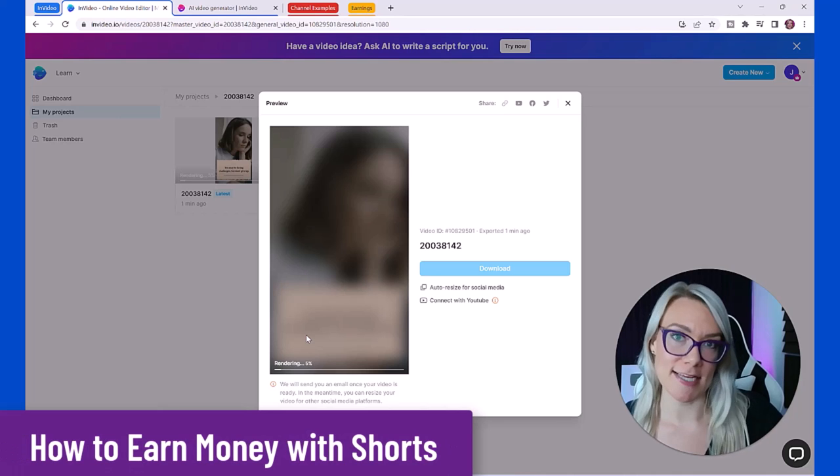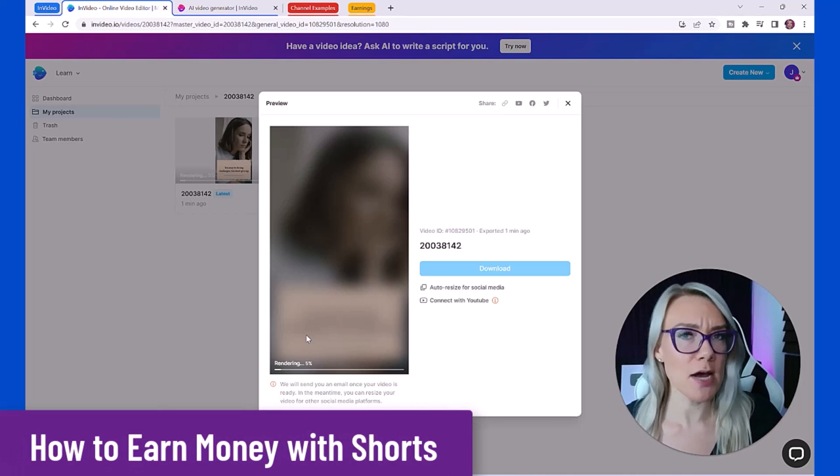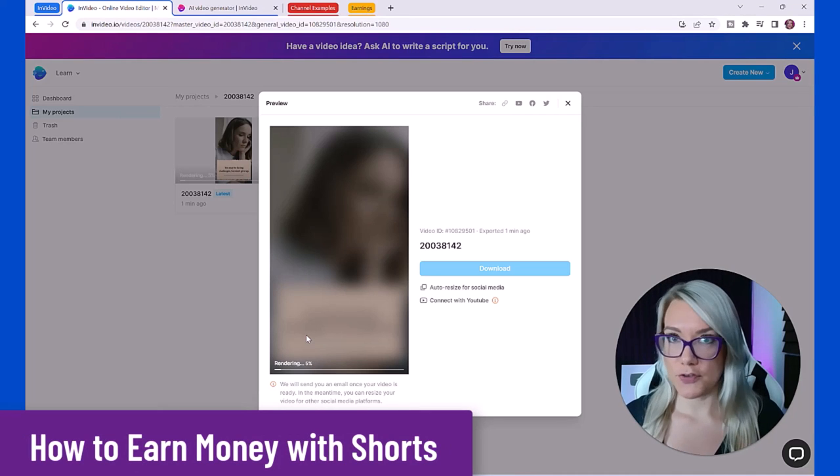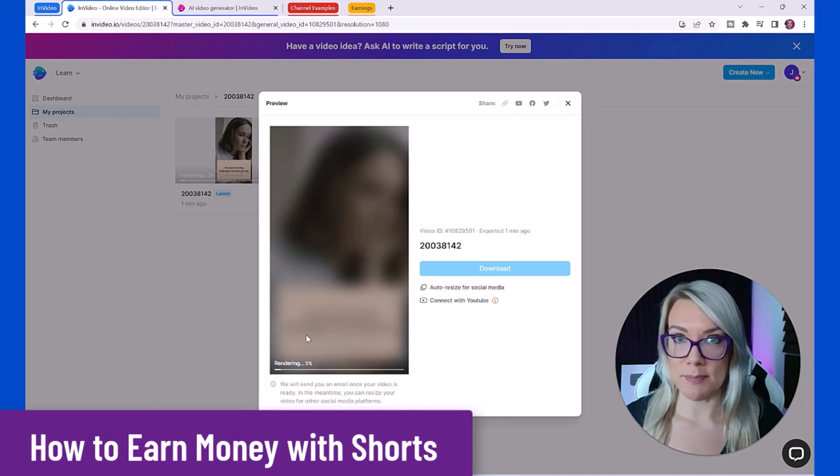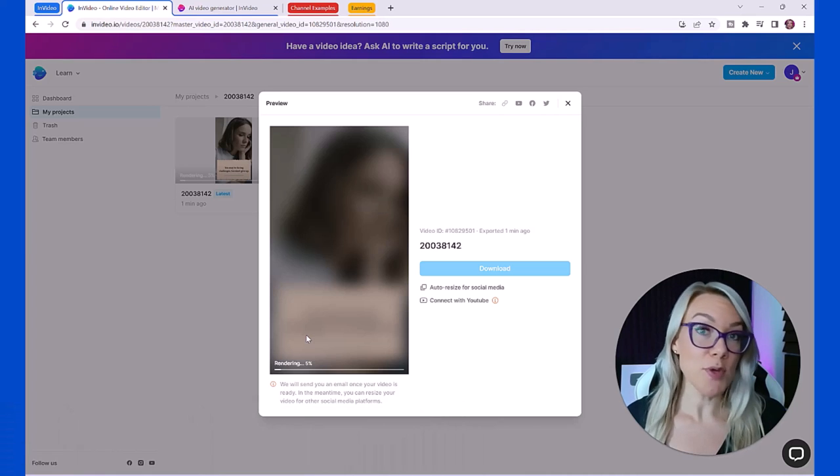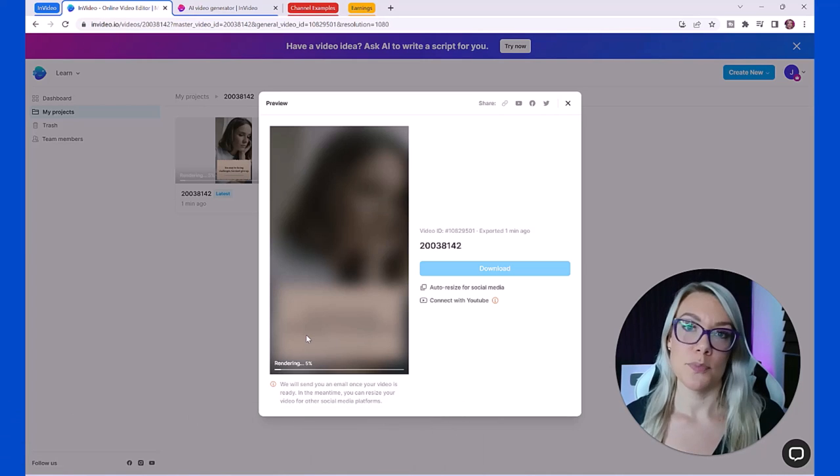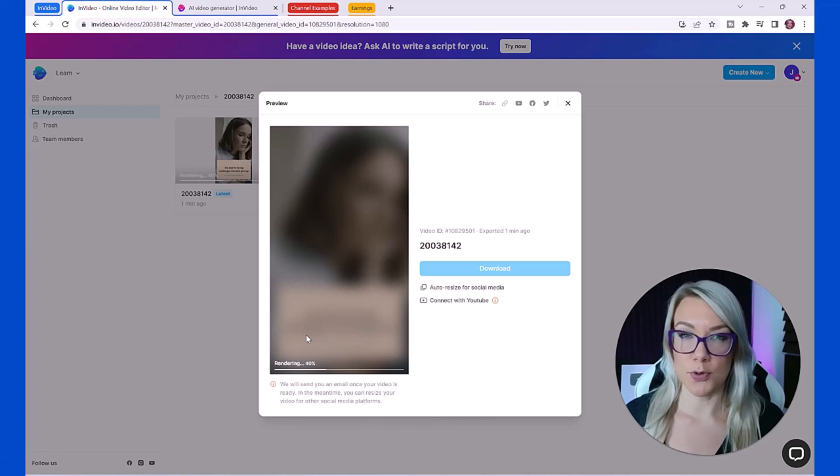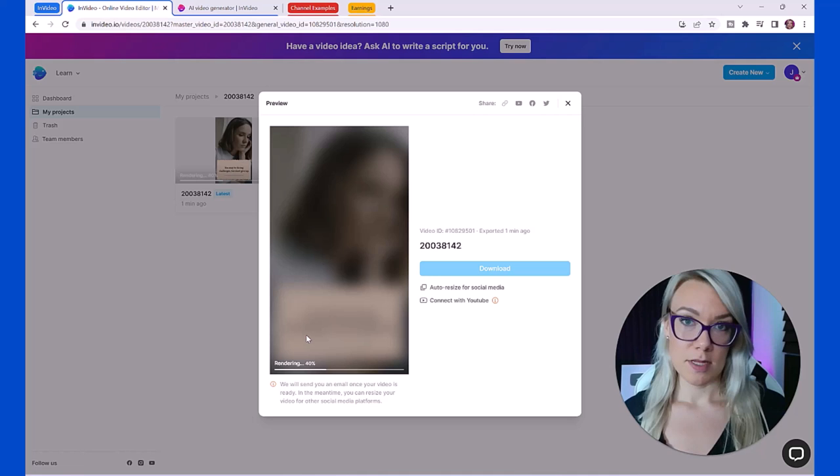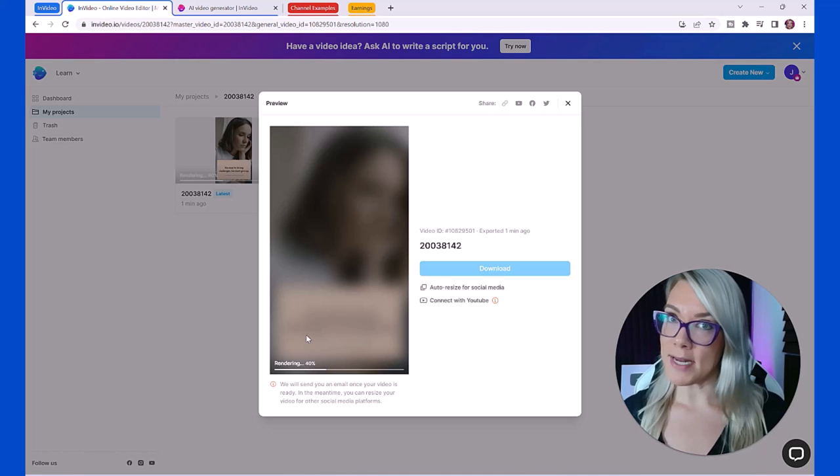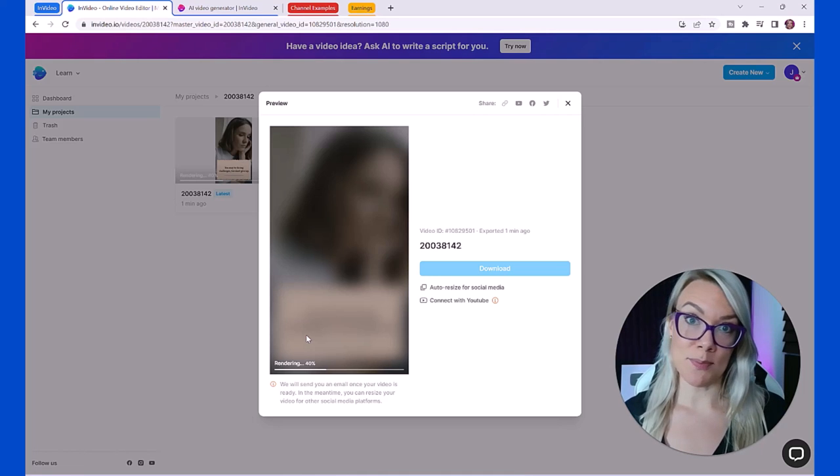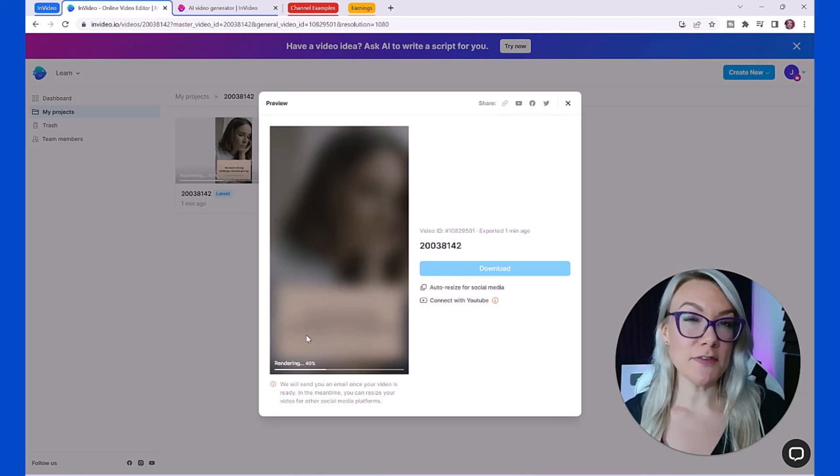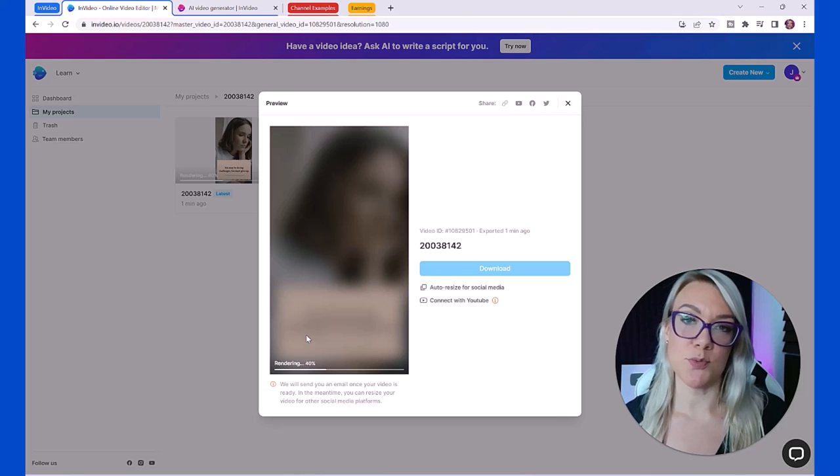While we wait for this to finish exporting I want to talk to you a little bit about how you can monetize these videos, how do you make money. There are a few different ways that you can make money. First of all now you can make money with shorts on YouTube once you have been approved into YouTube's partner program.